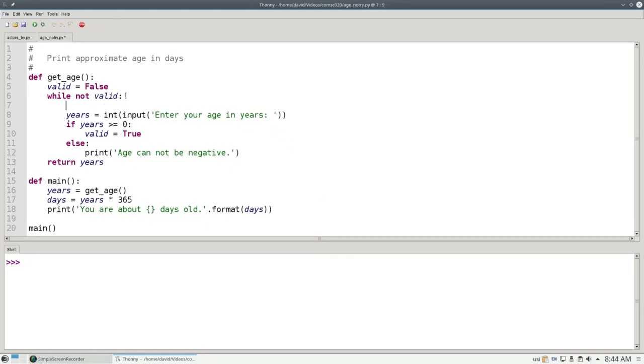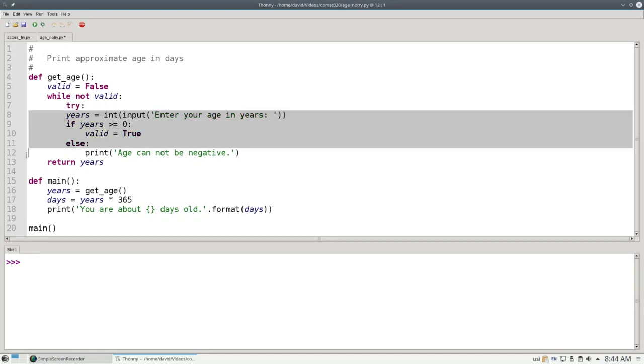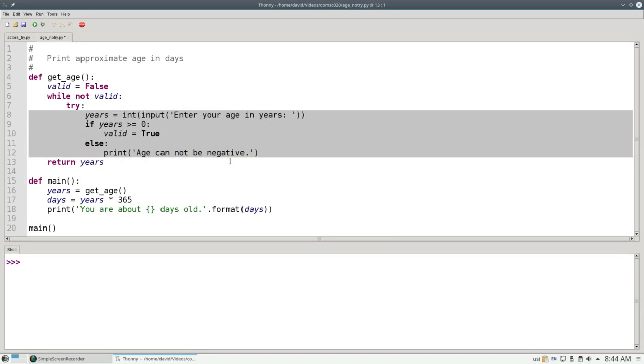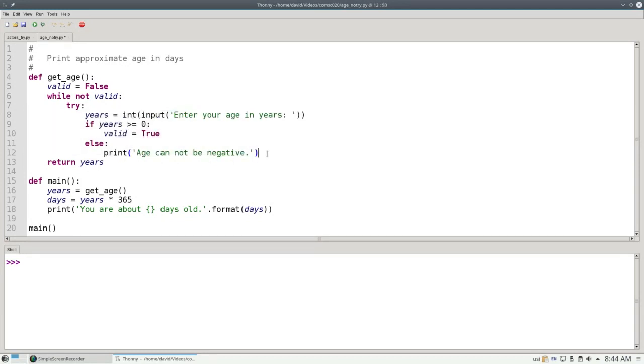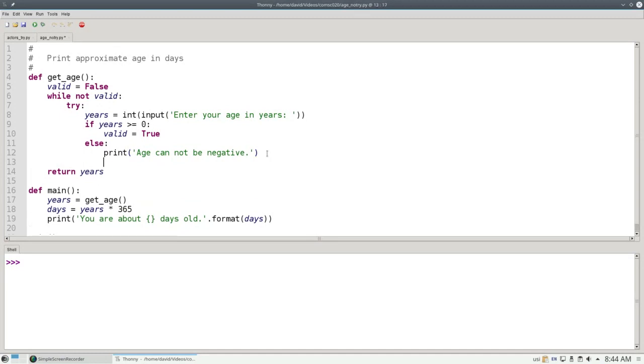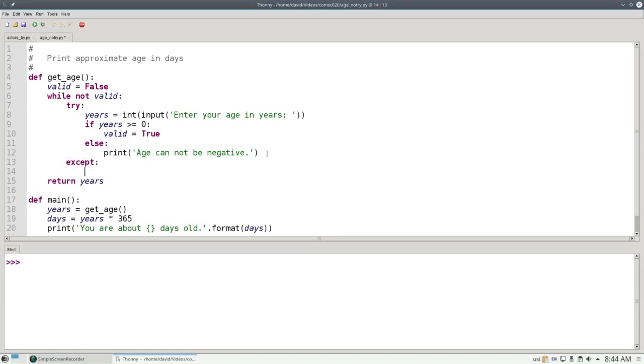we put the keyword TRY before the code in question, the code that might get an error at runtime, and let's indent it. And then, if at any time a runtime error occurs during this block of code, Python will immediately jump to the EXCEPT block instead of crashing the program and do whatever is in the EXCEPT block.